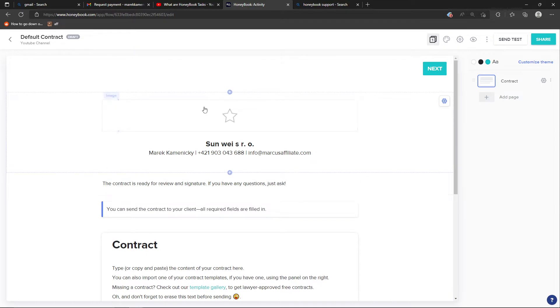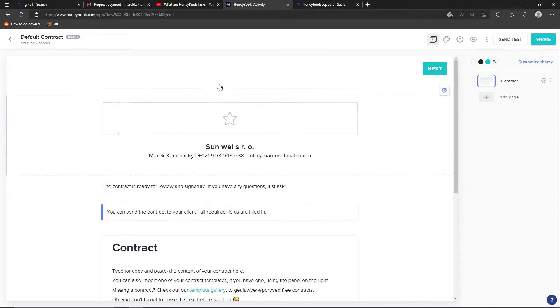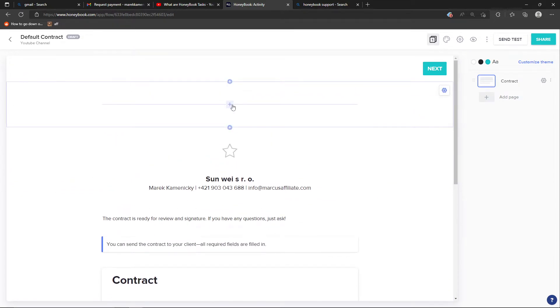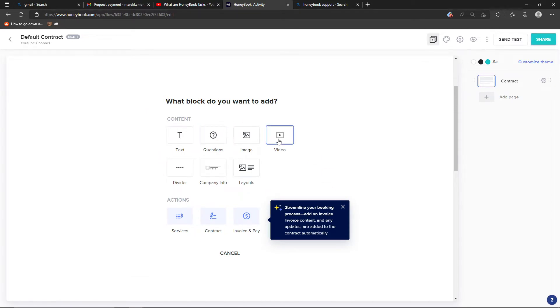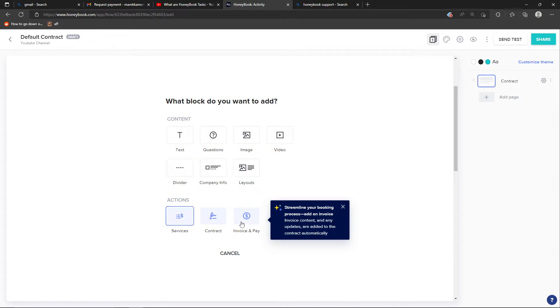To edit it and see the options here, you can always click plus and edit sections by adding blocks. You can add text, questions, image, video, divider, company info, layout. You can also directly add an invoice and payment and send it to your client.